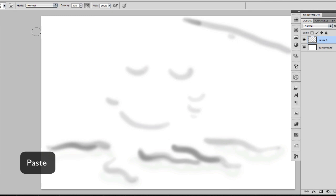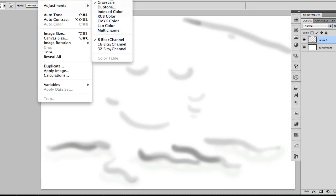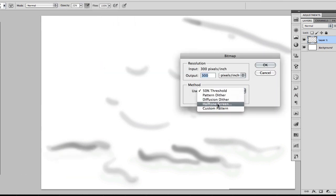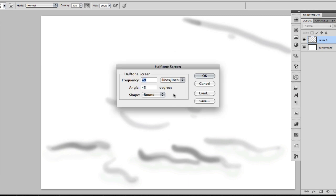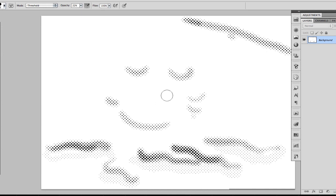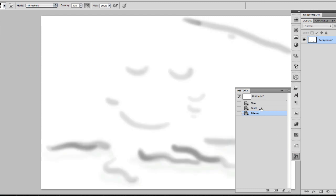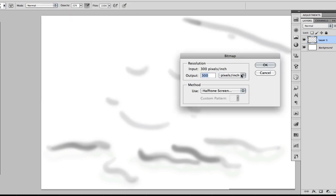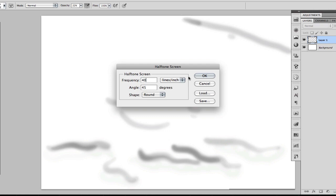What we're going to do now is go to Mode and convert this image to a bitmap image, and we're going to select Halftone Screen. As you can see, the lower the amount of lines per inch, the bigger the dots are going to be. What I always use is 40 lines per inch.